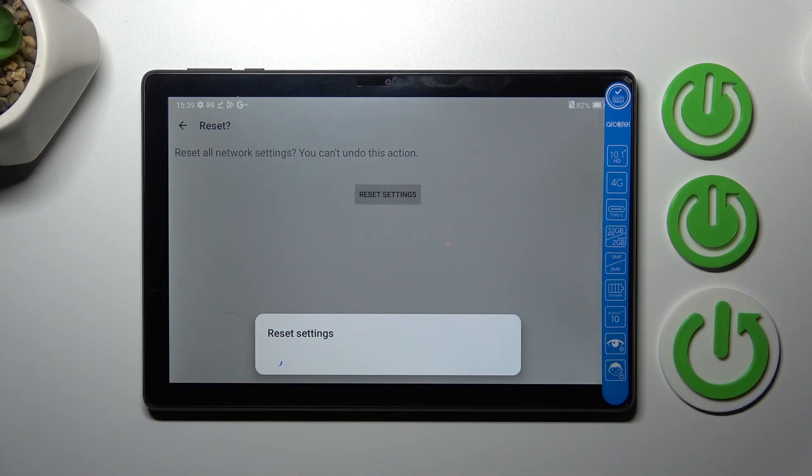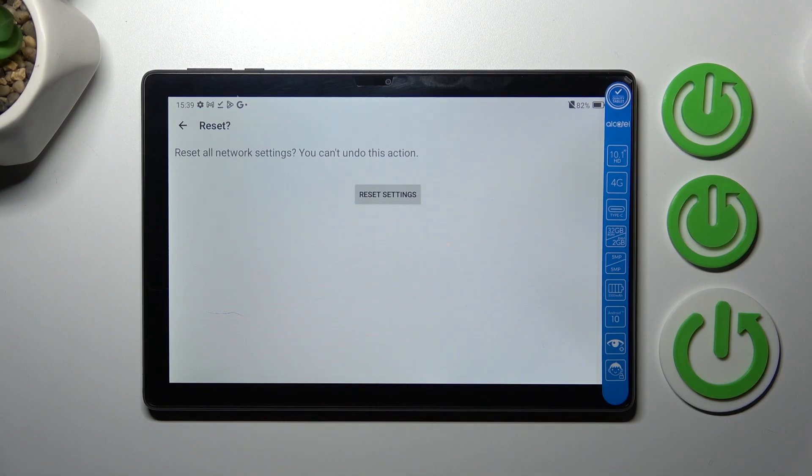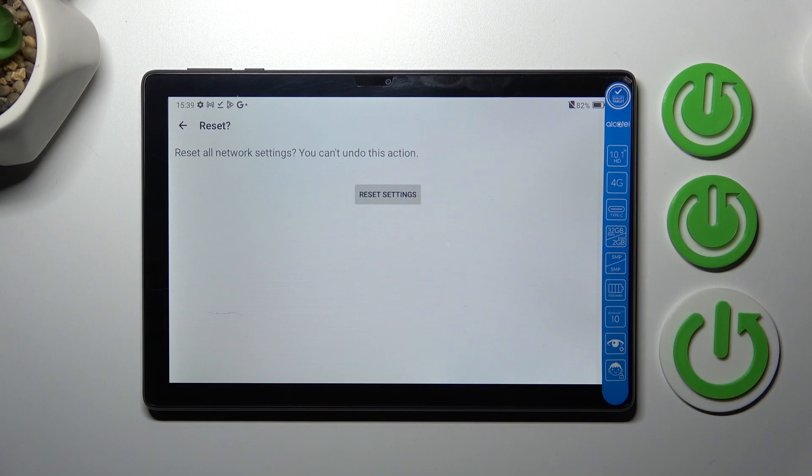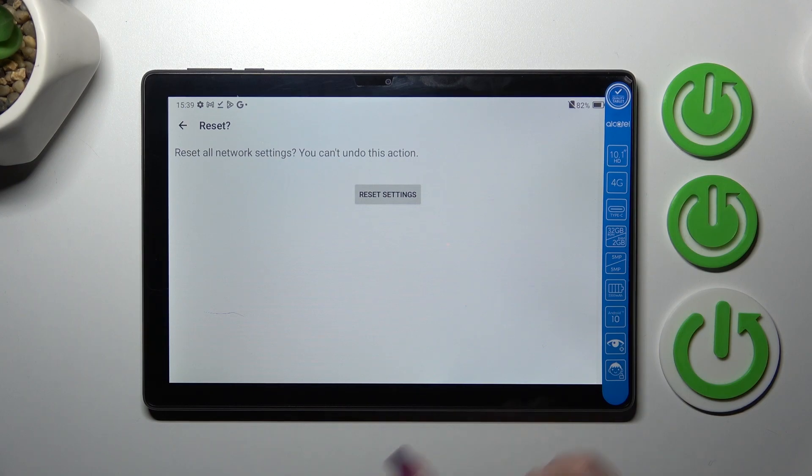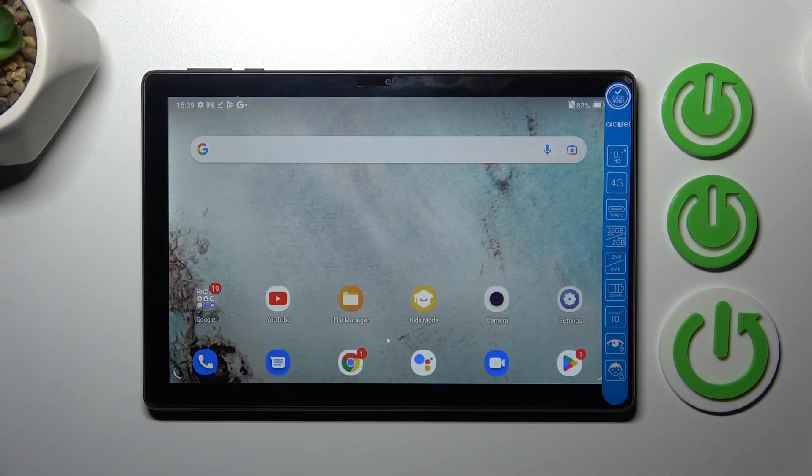Be aware that as you can see we've got the information that the network settings have been reset successfully. And be aware that if you've got any kind of screen lock currently set, then your device will ask you to enter it in order to confirm the whole step. So basically that's all.